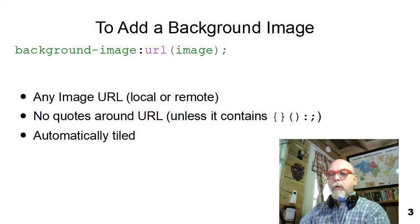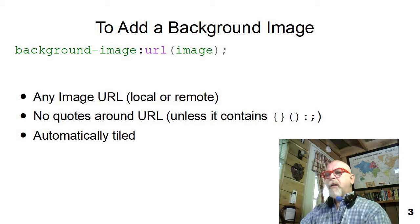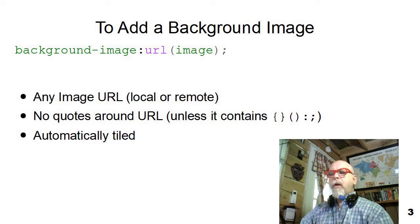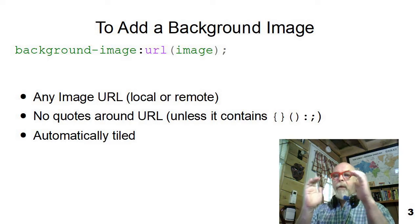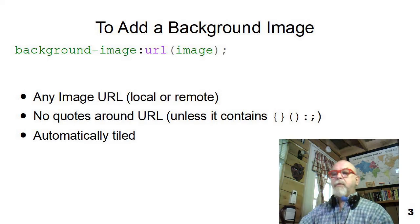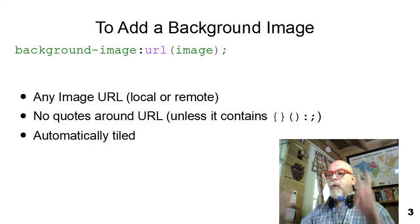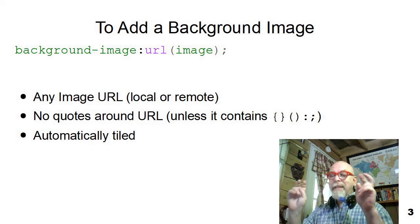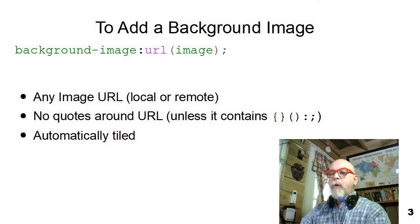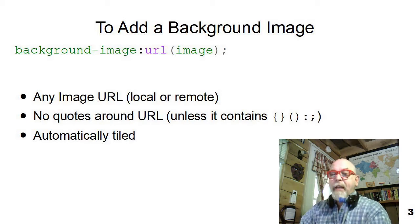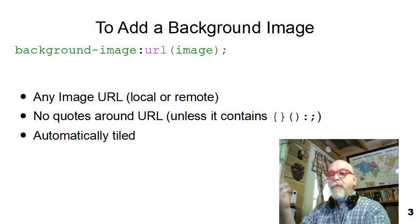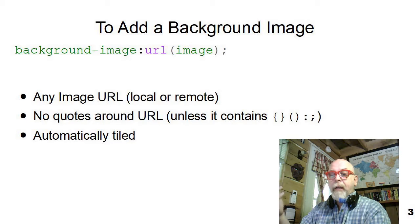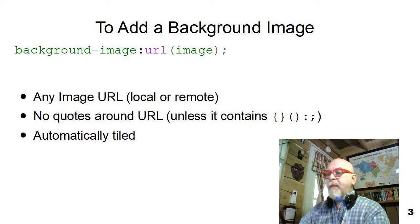It can be a local or a remote image, but if your URL contains curly braces, round parentheses, colons, or semicolons, you really need to put it in quotation marks inside the parentheses. But if it doesn't have those, you can just put the file name. If you're using a local image, just put the local image name in there.